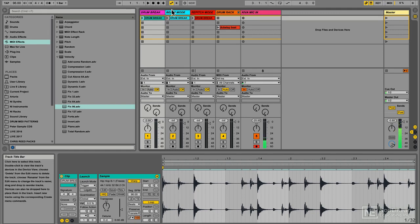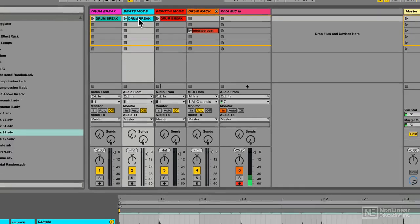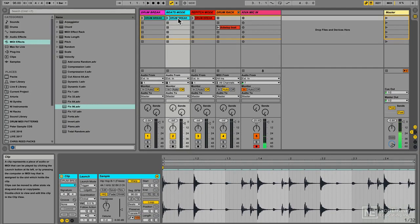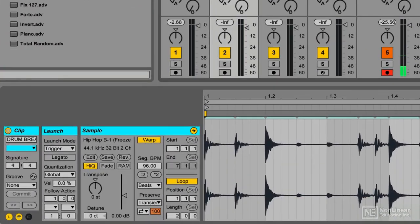Let's look at a few of the possibilities of working with some creative pitch shifting. I'm going to come here to this copy of the clip — it's the same clip. Now if I double click on it and look at my clip detail view, I see that it's currently in beats mode, one of Ableton's default settings.